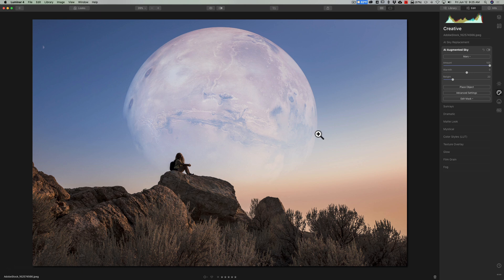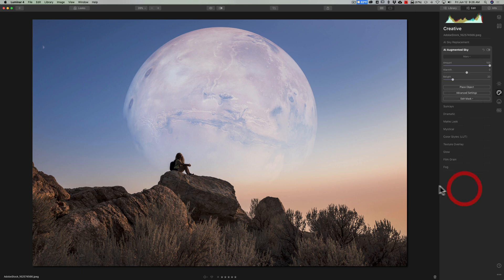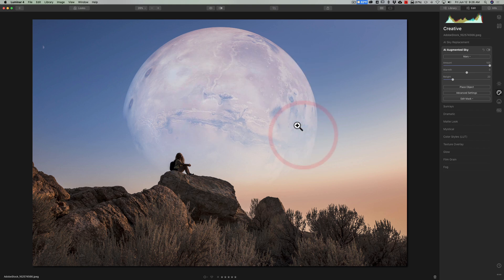It doesn't remember the custom image. So next week, if you have another image and want to add that same image of Mars, it's not going to remember where it is. You'll have to click the top dropdown again, go all the way to the bottom, click Load Custom Image, and navigate back to the custom image location to load it in. That's just the way it works.